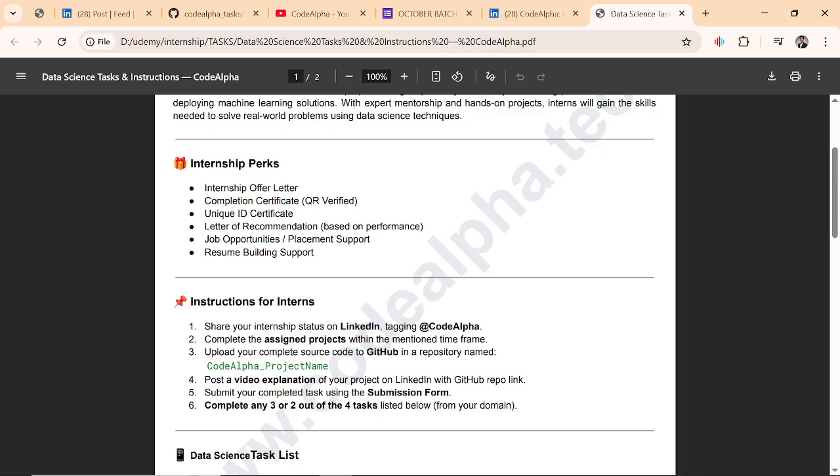What you will get after completion of this internship: internship offer letter, completion certificate, unique ID certificate, letter of recommendation based on performance, job opportunities, placement support, and resume building support.